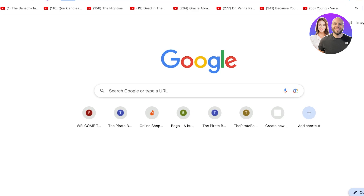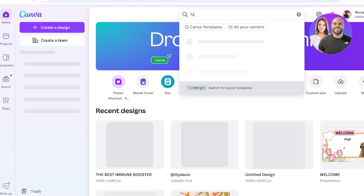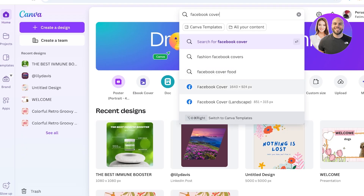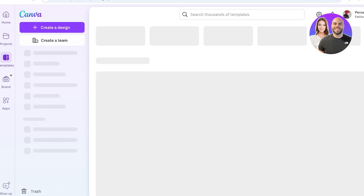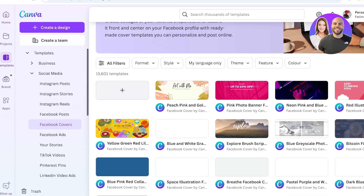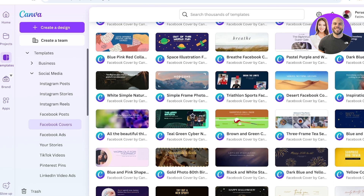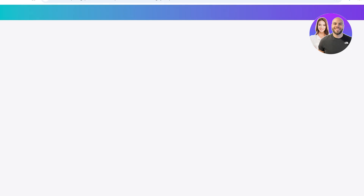If you don't have a cover photo already you can go into Canva. The reason I like Canva is that they have a lot of templates. Just search for 'Facebook cover' and you'll see Facebook cover templates — open that up and you'll have several templates you can use, or just click on Create a Blank Design or the plus icon.